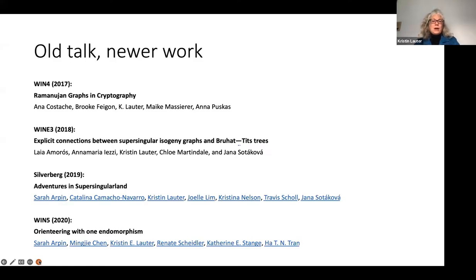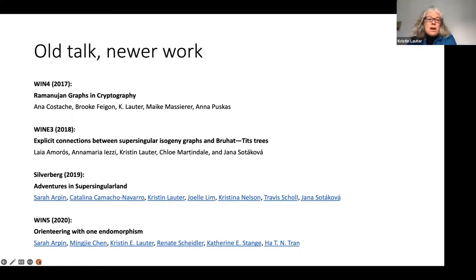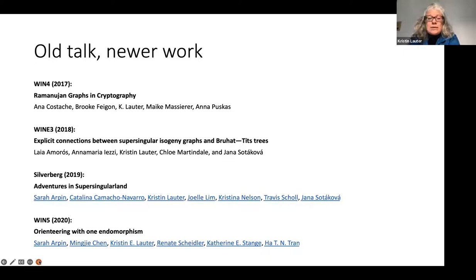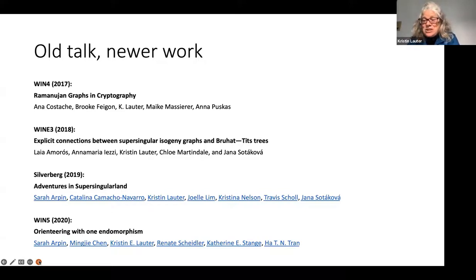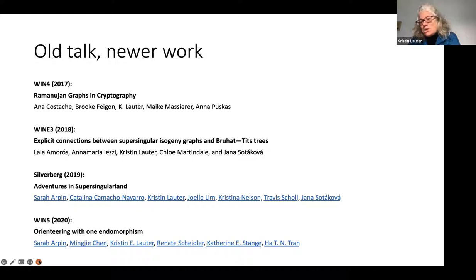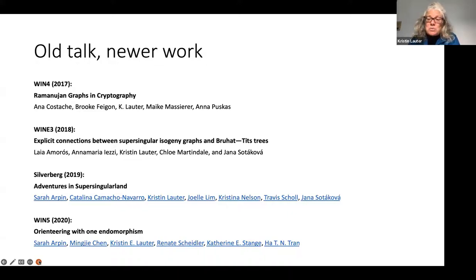I'm just going to do the first talk today, not all three. Even though it's an old talk, I want to give you a little update — there's been an ongoing series of works from 2017 to now, in different collaboration groups that I've led mostly at the WIN conferences. These days my focus is on AI research, including computer vision, natural language processing, robotics, and core machine learning.